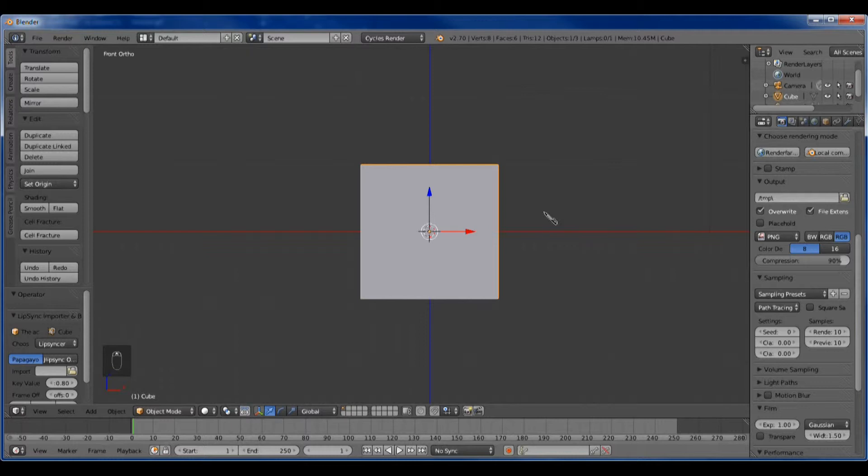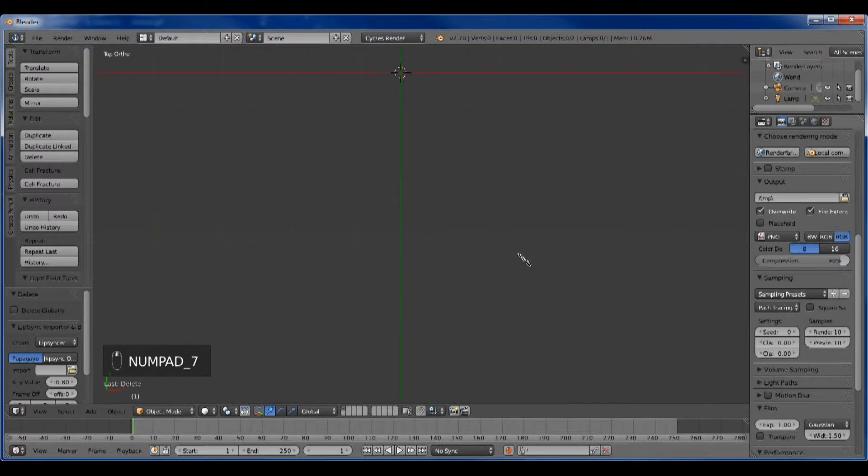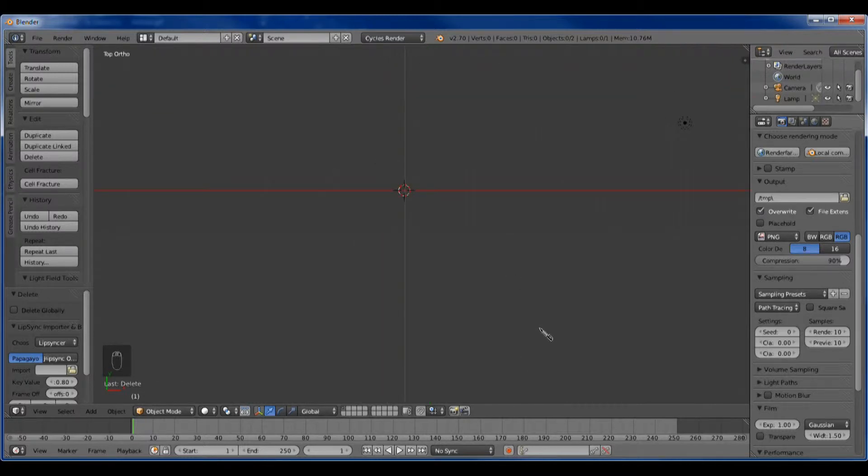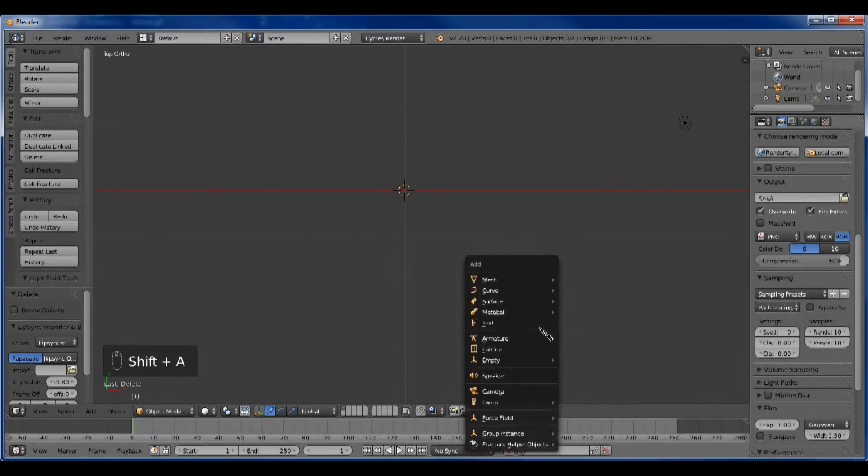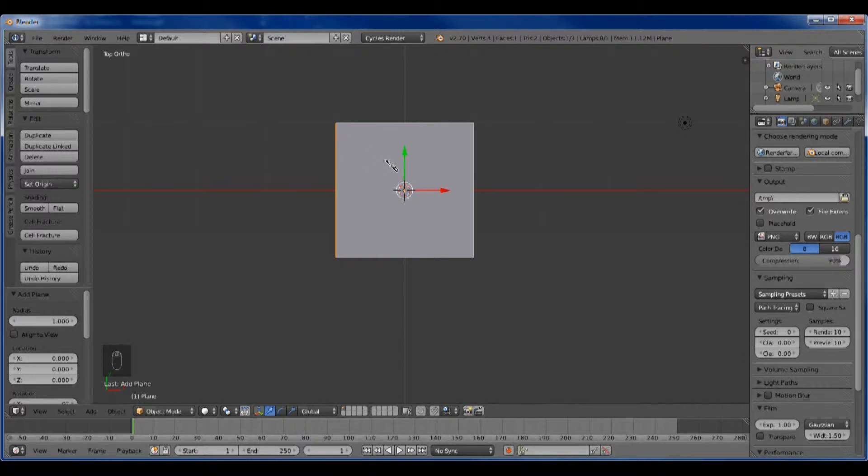So we need to get rid of this default cube and go to the top view. We want to create a plane. The default plane is two by two. We need to make that one by one because the first number in our count is one.